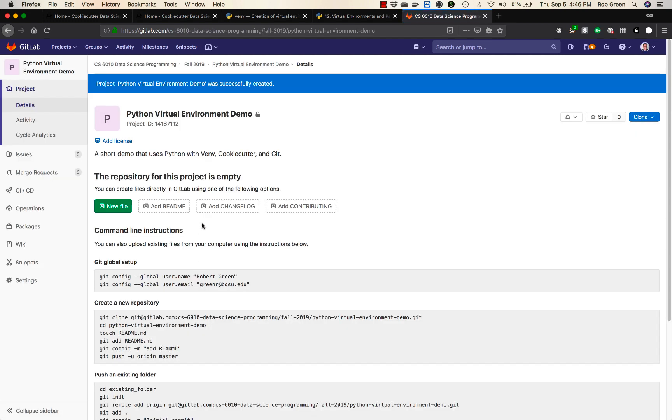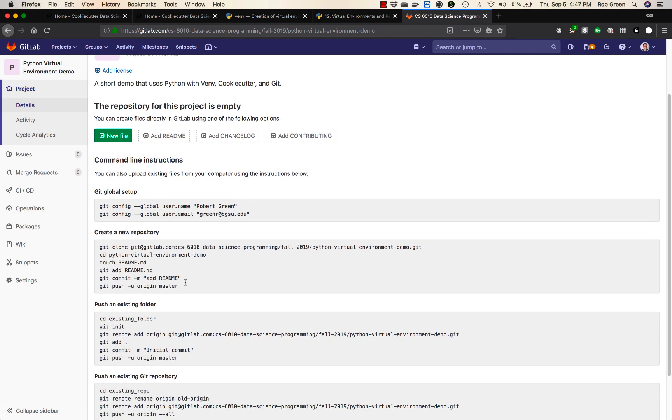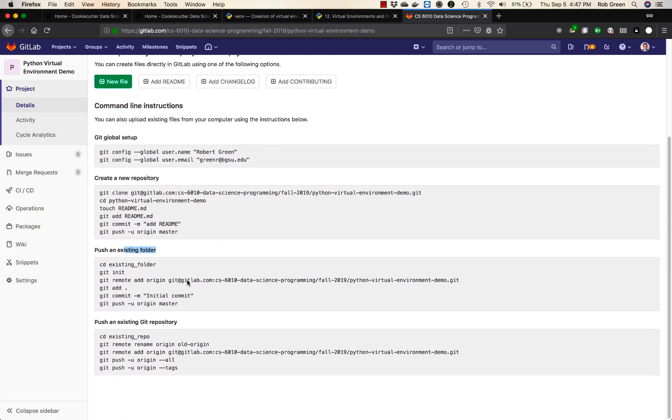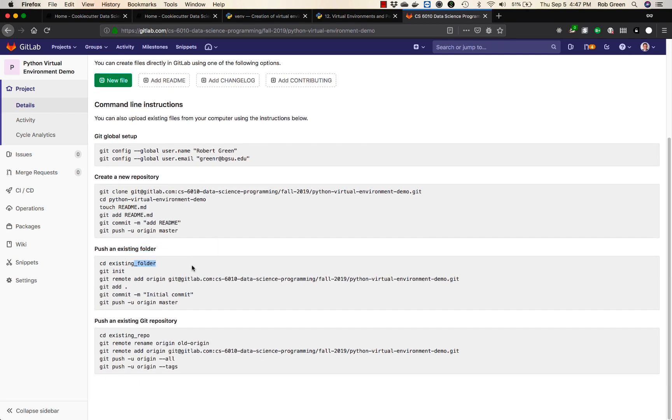So I already have a repository created locally. So all I need to do is push an existing folder. You'll see I've been in that folder. I've already done the init command. I've done the add. I've also done this commit. So that leaves two commands. First this git remote add and this git push minus u origin master.